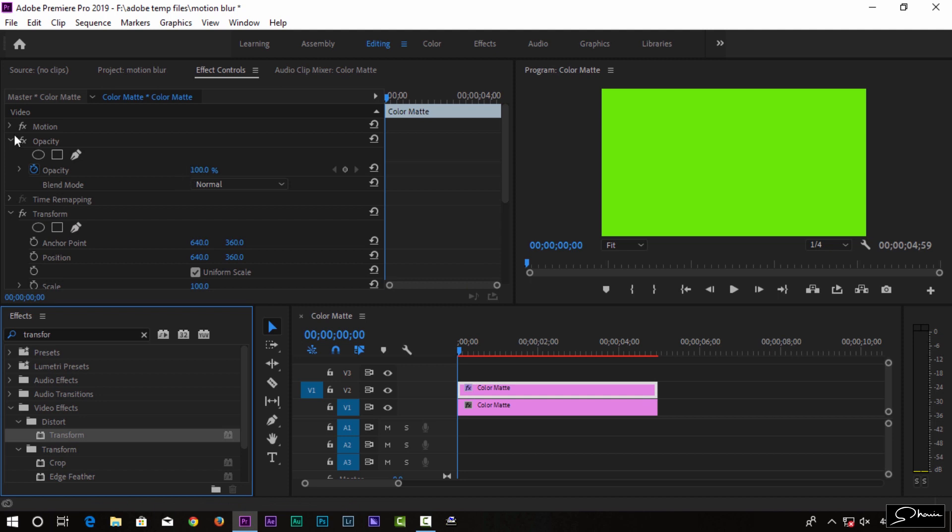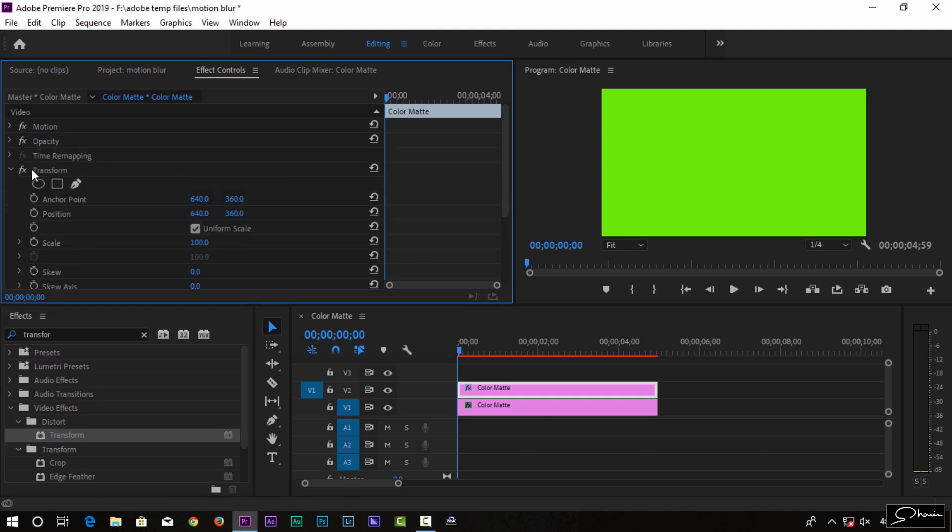We have a transform option. We can use the scale at 20% to create a small box.